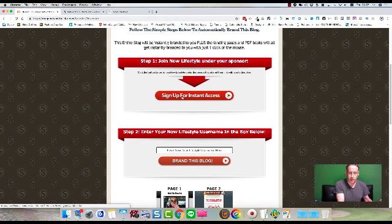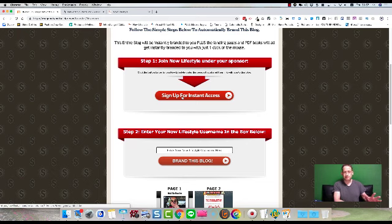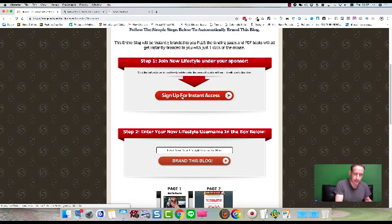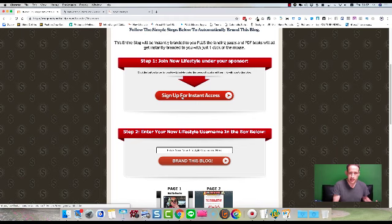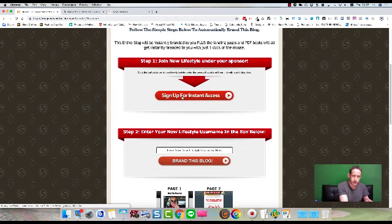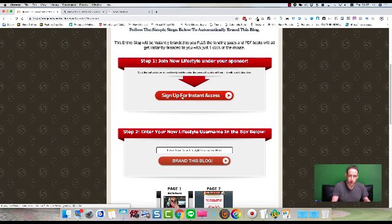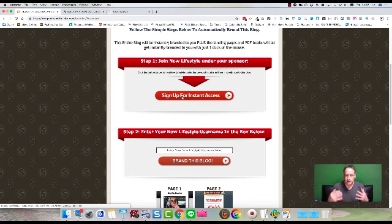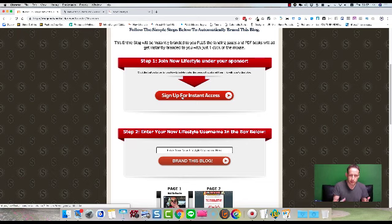And by the way, with Now Lifestyle, you can make that income within Now Lifestyle itself. It's got one of the highest income plans in the industry. But it also takes you right the way through, gives you all the tools, closes all the sales for you, gives you all the traffic and leads that you can generate.